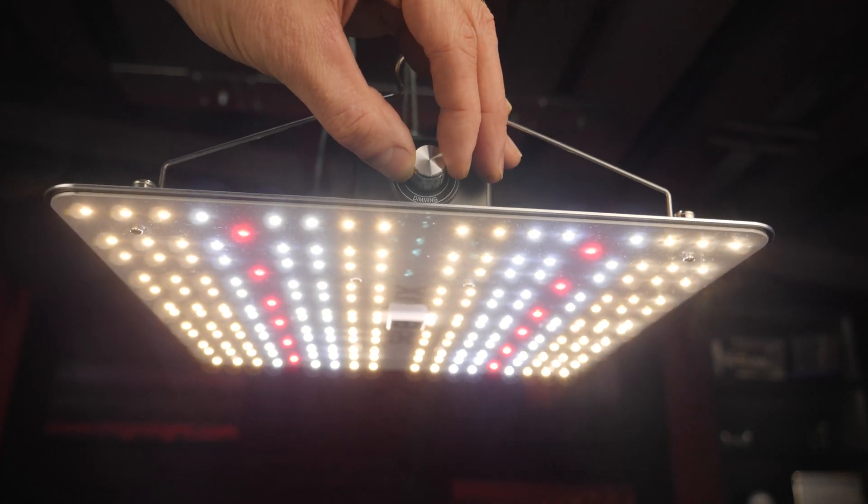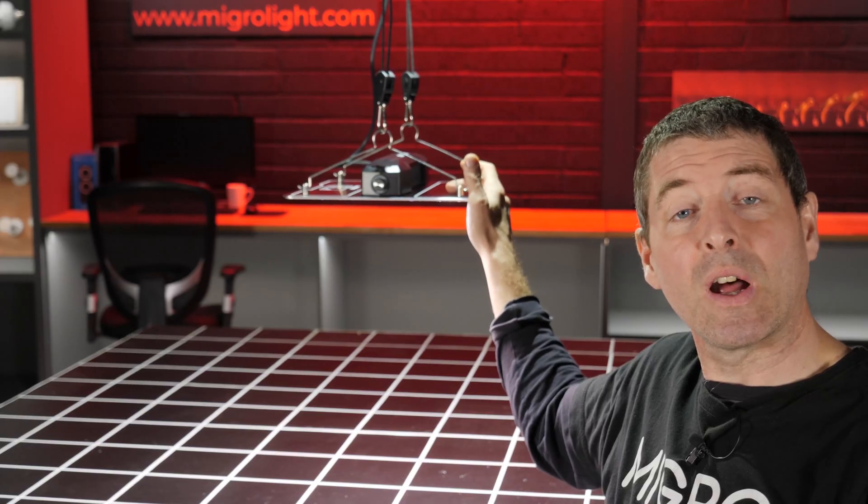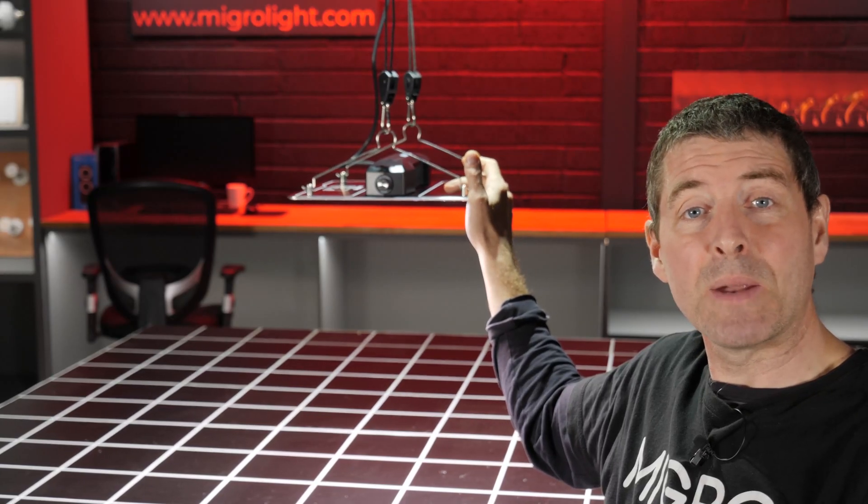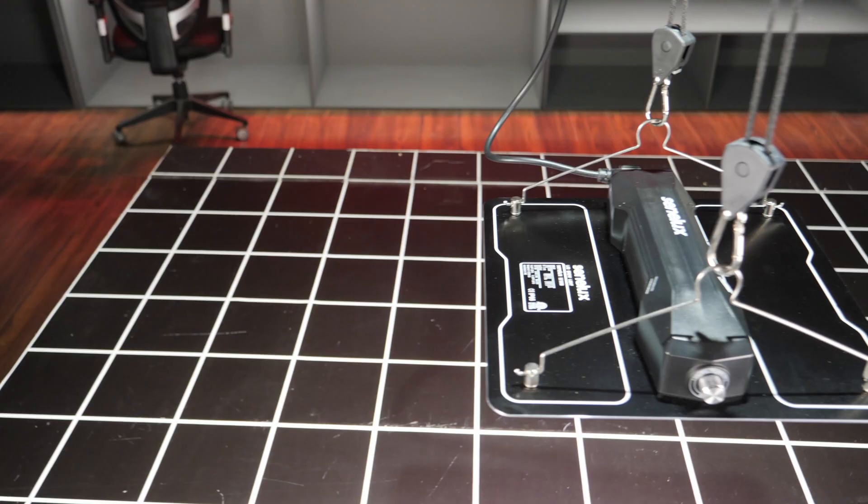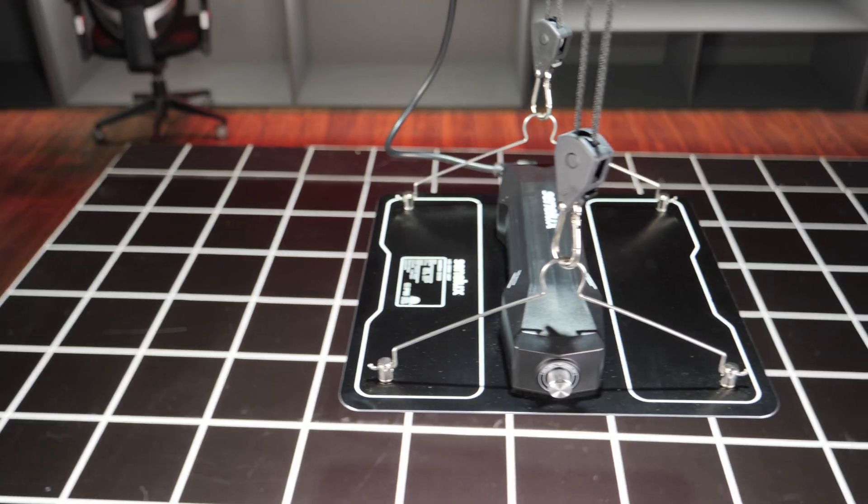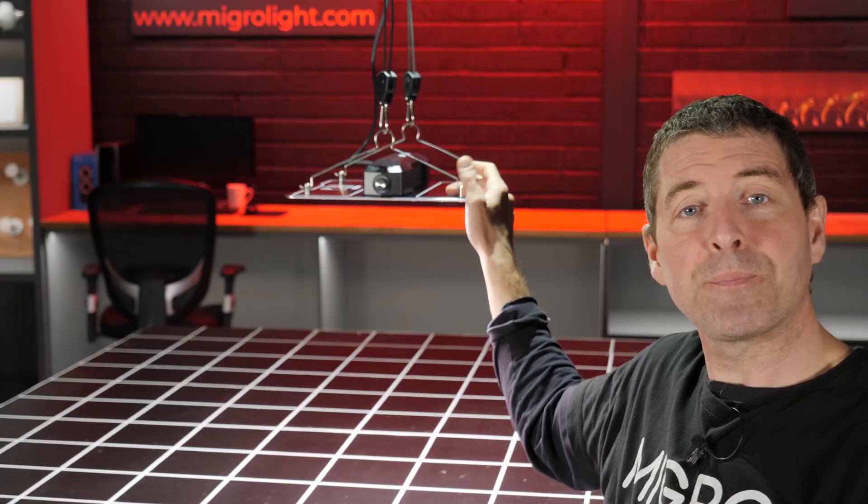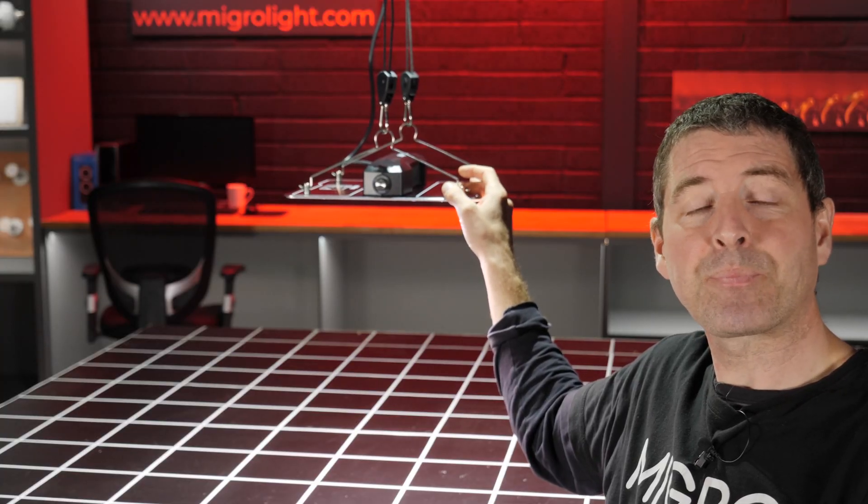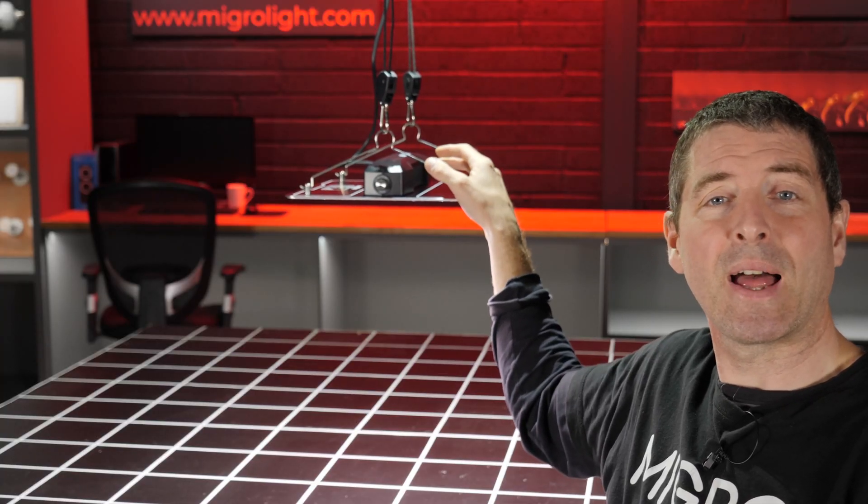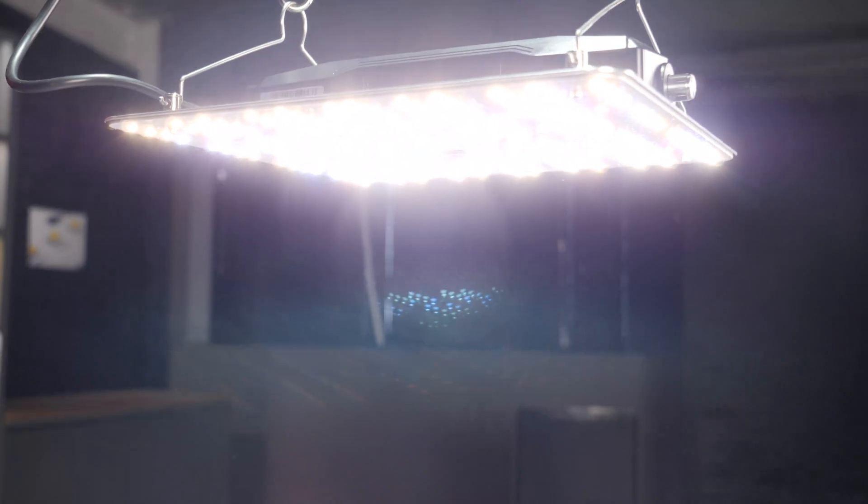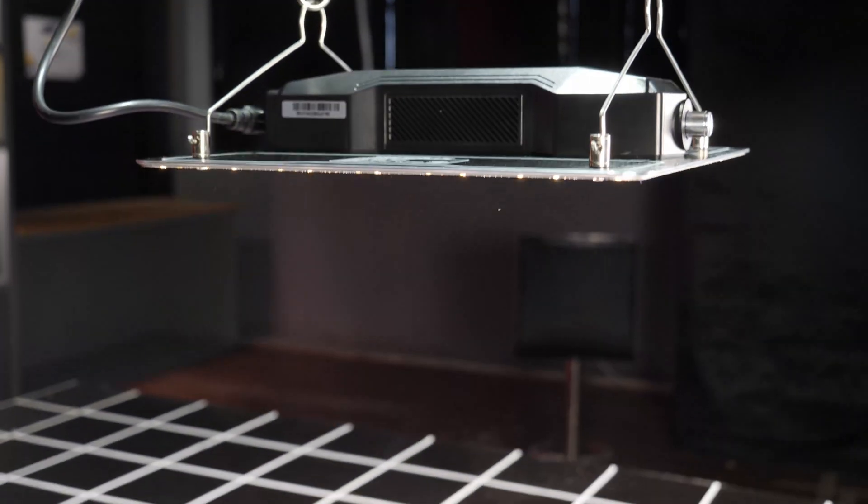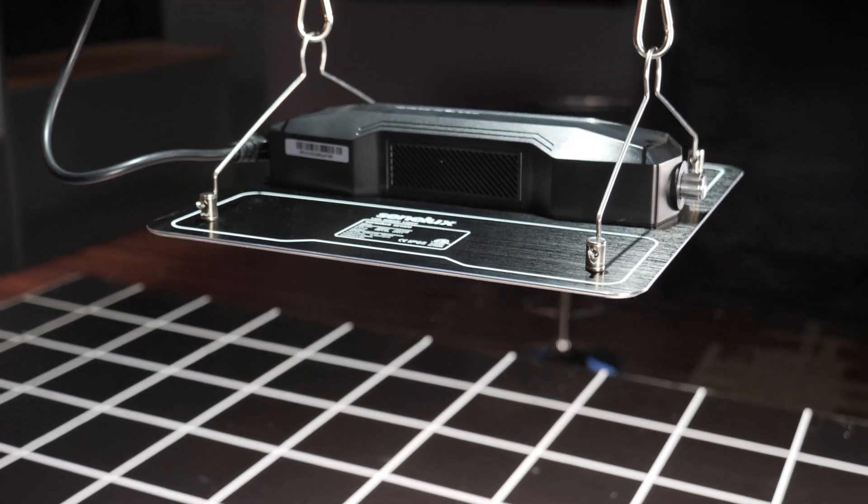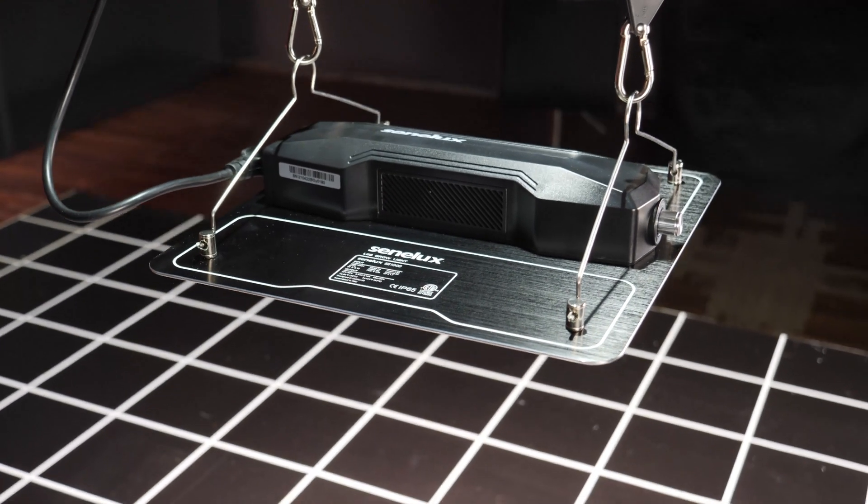Simple quantum board style light with the aluminum PCB board here, nice and thick for good cooling and a very simple hanging setup. Really easy to set up and install.